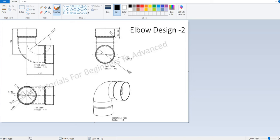Hello everyone, welcome to our YouTube channel CAT Tutorials for Beginners to Advance. In this tutorial let's practice elbow design 2. We already practiced a basic elbow design in our previous tutorial, so let's practice elbow design 2 in this lecture.